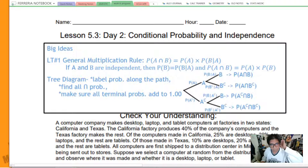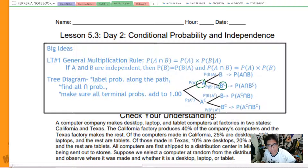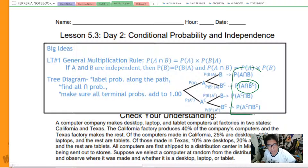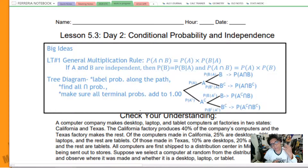For tree diagrams, first label the probabilities along each path, then fill in all the AND probabilities at the end — the probability of A and B, and the probability of A and B complement. All terminal probabilities at the very end must add up to 100%.